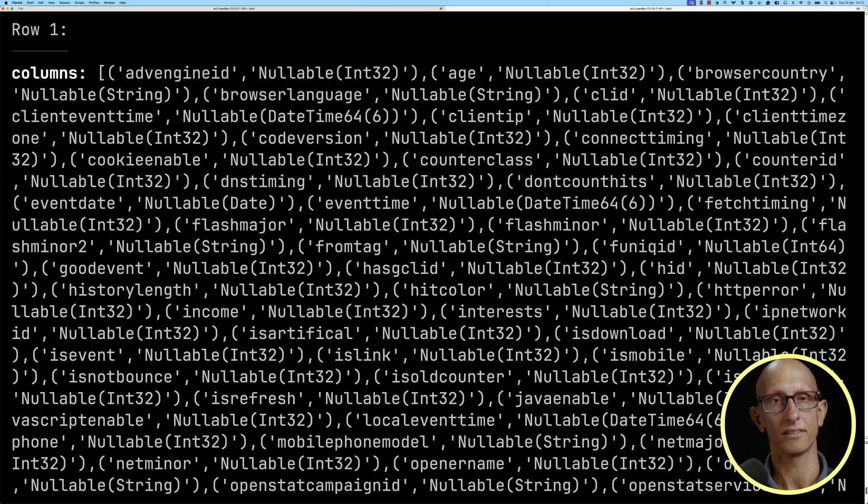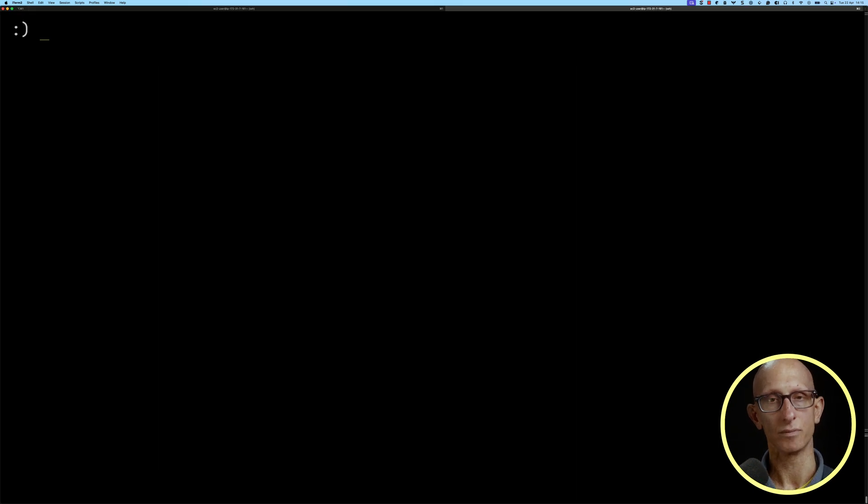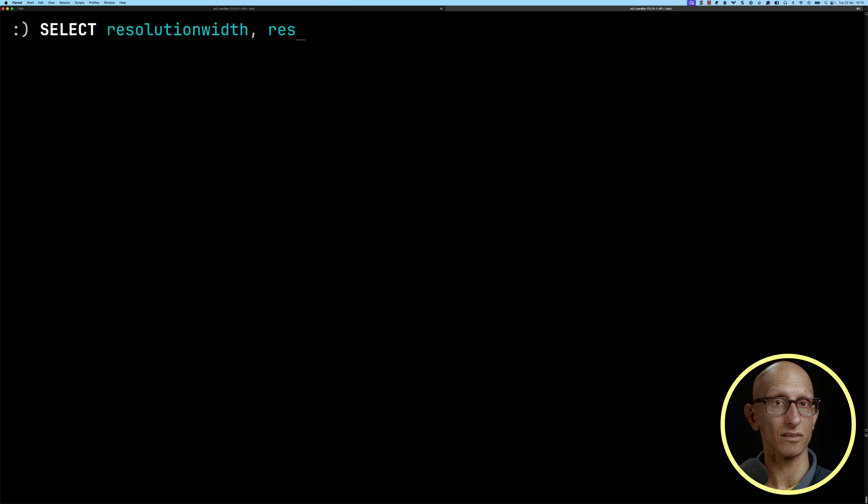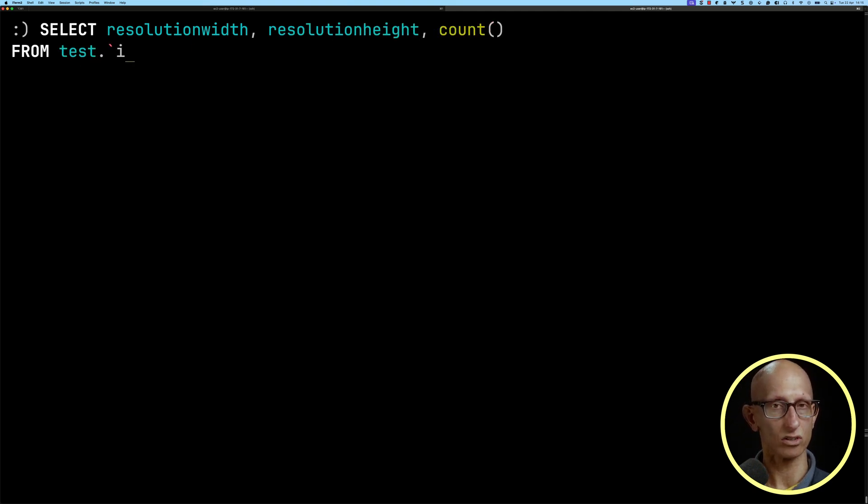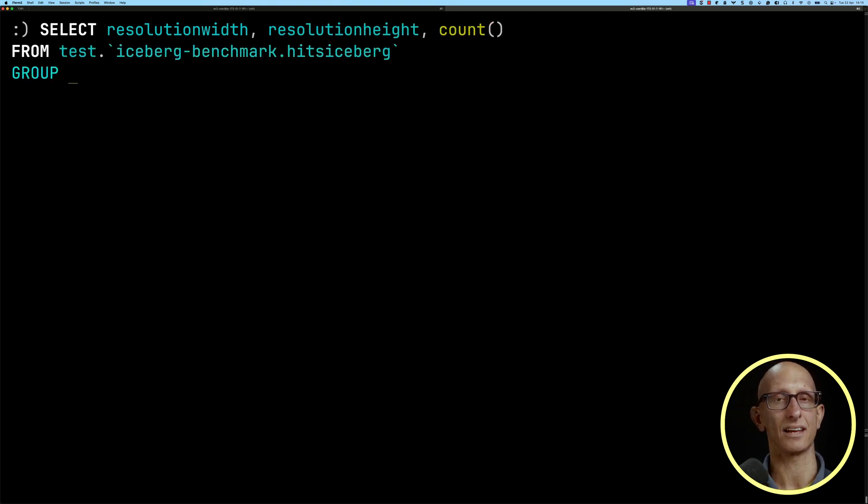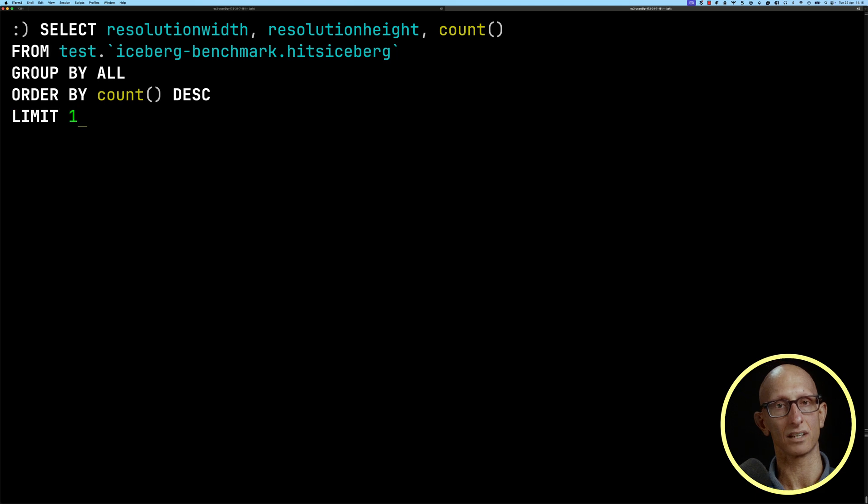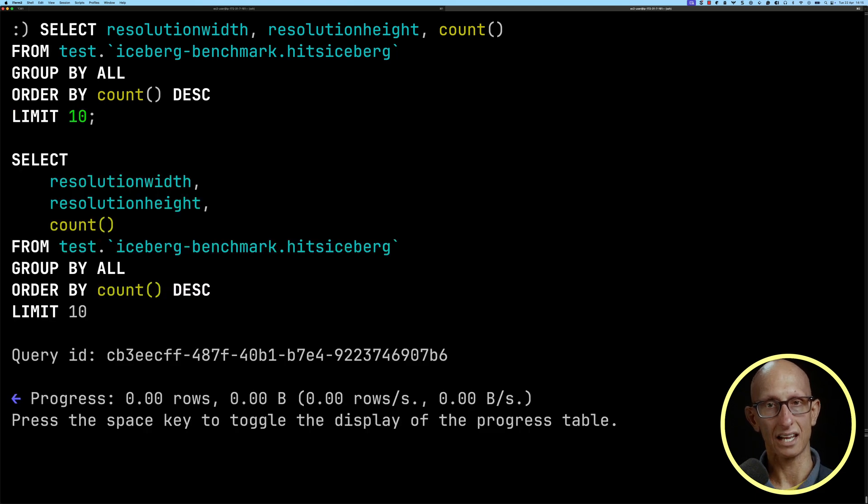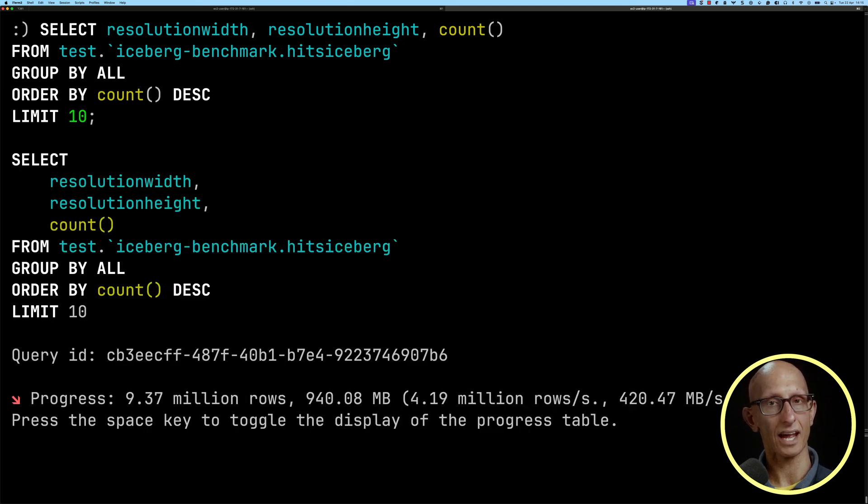I'm going to write a query that computes the resolution width and height and counts how many times that's happened in that Hits Iceberg table. If we run that query, we've got to wait a little bit of time for it to process.